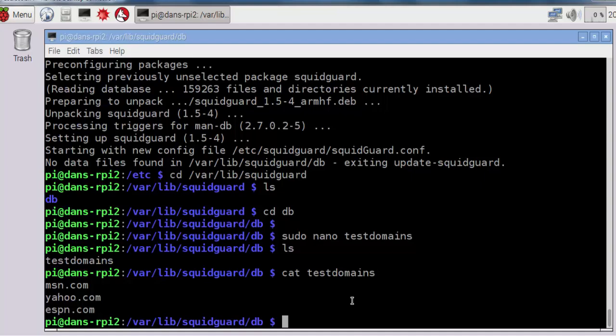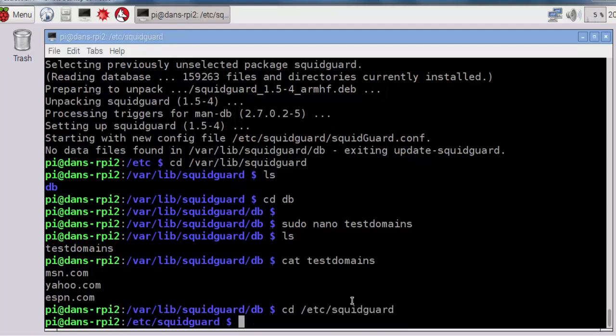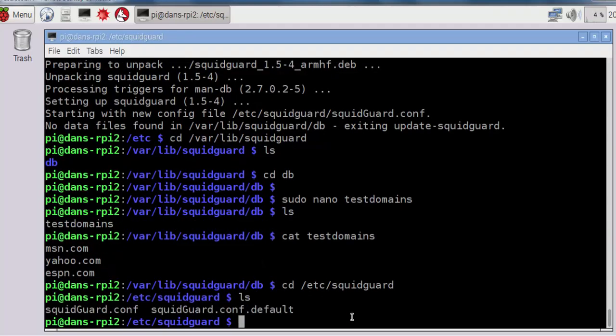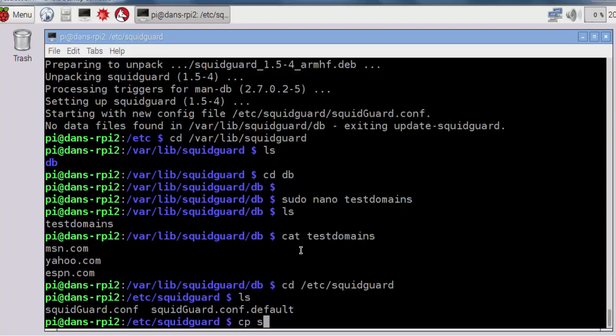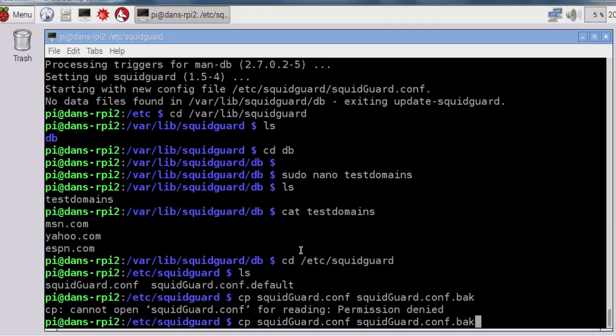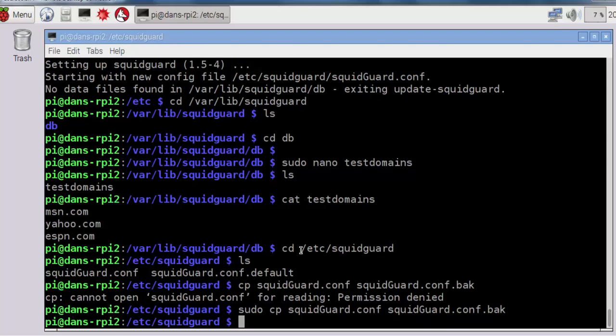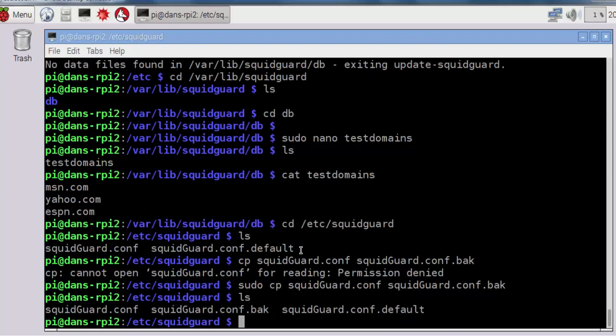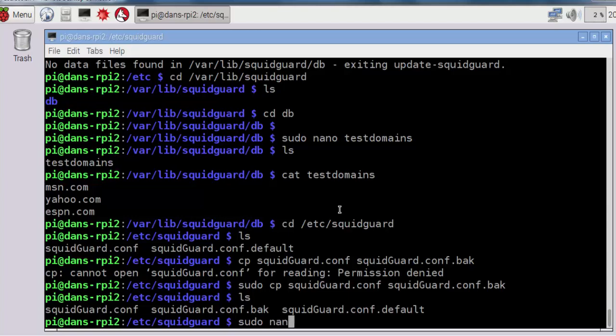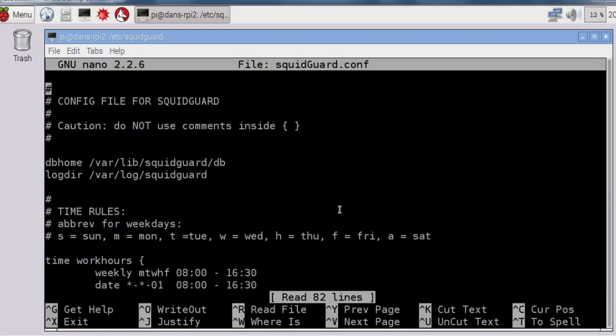To do that, I need to edit the SquidGuard configuration file. I'll change directories into /etc/squidguard. Once in the directory, I'll do an ls command and you can see there's a squidguard.conf file. I want to back that file up, so I'll do a sudo cp squidguard.conf and back it up to squidguard.conf.bak. Now I have the configuration file backed up, now I can safely edit squidguard.conf. I'll do sudo nano squidguard.conf.